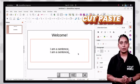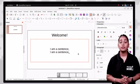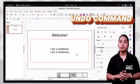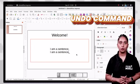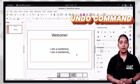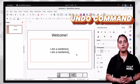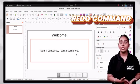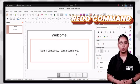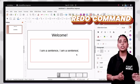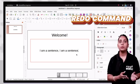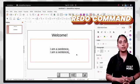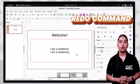Sometimes we make mistakes while making the presentation. The undo command is used to erase the last change done in the document, reverting it to the older state. To undo a change, click the undo option from the standard toolbar or press Ctrl+Z. Similarly, the redo command is the reverse of undo and is used to reverse the undo or advance the buffer to a more current state. To redo an action, select the redo option from the standard toolbar or press Ctrl+Y.